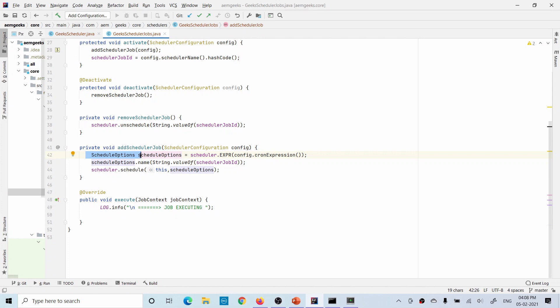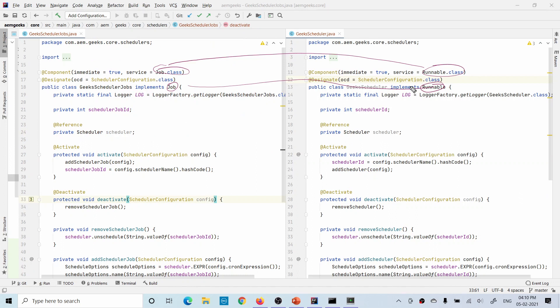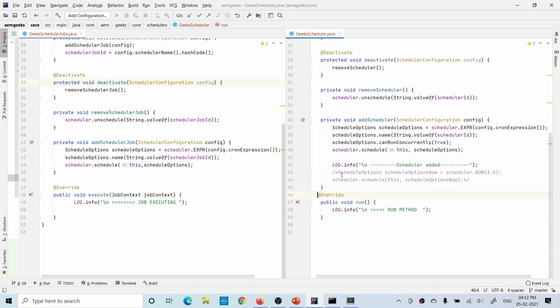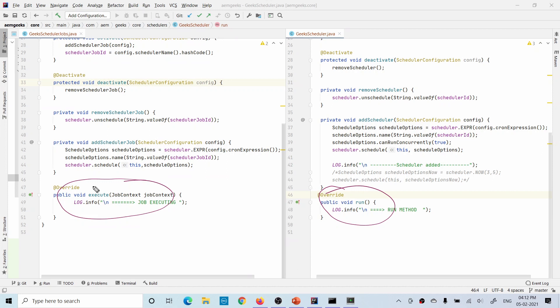Let's compare the code between the two approaches. The only difference is that in the service annotation you use job.class instead of runnable.class, you implement Job interface instead of Runnable, and the executing method is execute instead of run. A key difference is that in the Job interface, the execute method has a JobContext parameter available, whereas in the Runnable approach it does not.